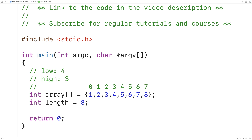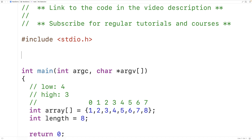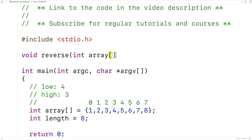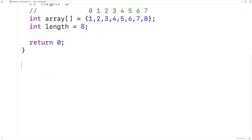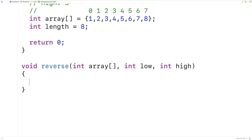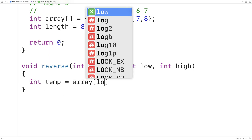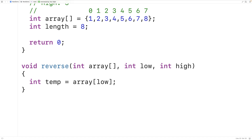Let's implement this now using recursion. We'll declare a function called reverse with a void return type, since the function doesn't need to return a value. The first parameter will be the array itself: int array. Because the function is using recursion, we're going to keep track of the low and high indexes using parameters: int low and int high. Inside the function, we'll swap the elements at the low and high index using a temp variable: int temp equals array at index low.